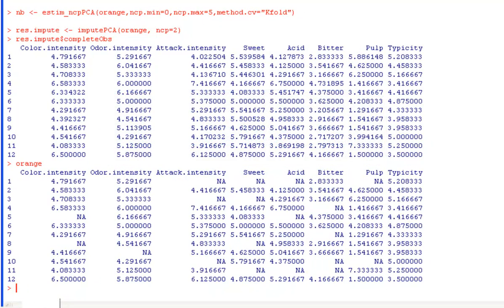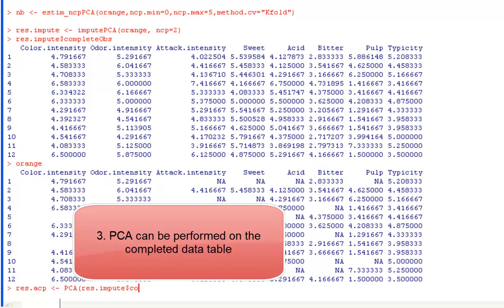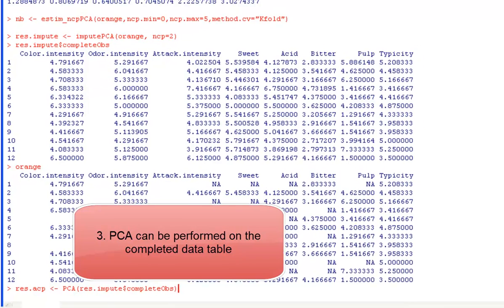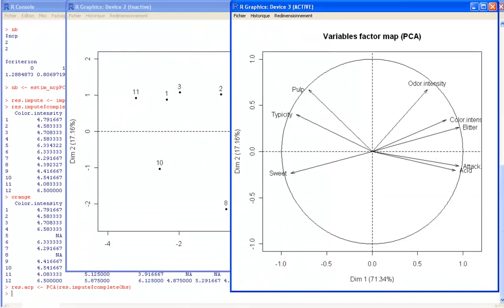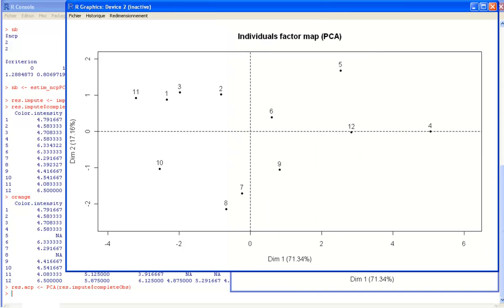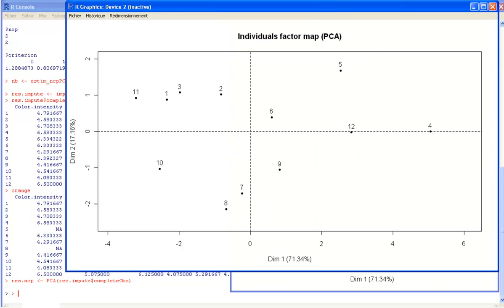With this completed data table, we can now perform PCA using the PCA function available in FactoMineR. We obtain the graphs of the individuals and the graphs of the variables.